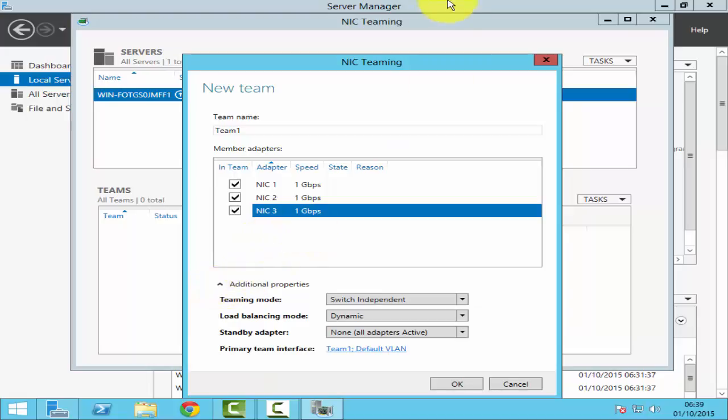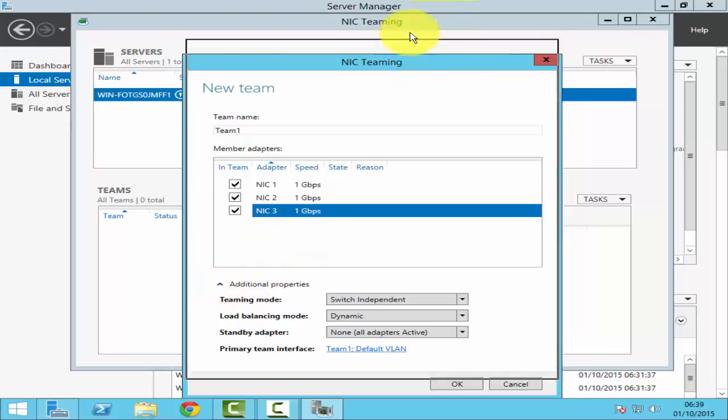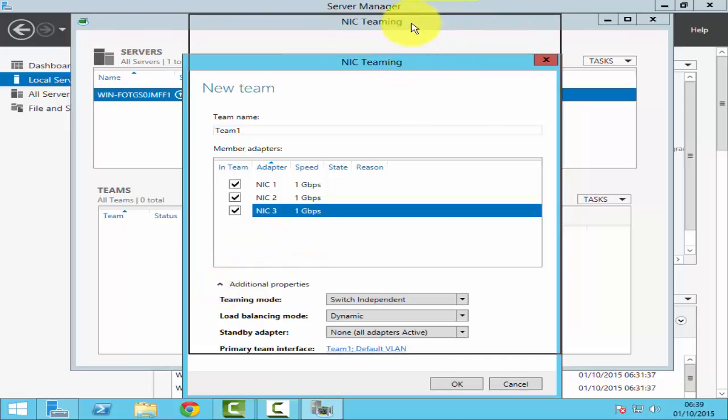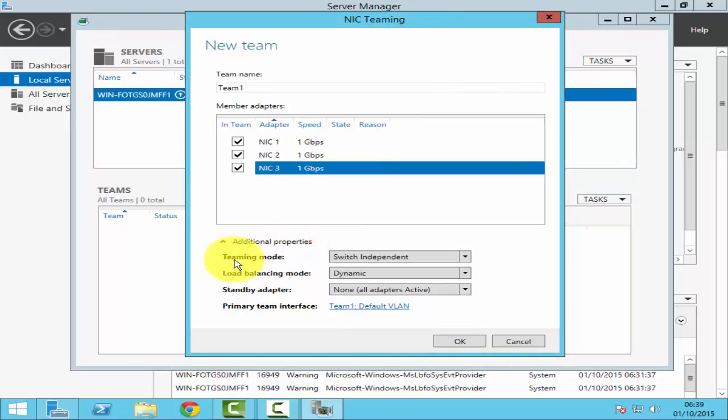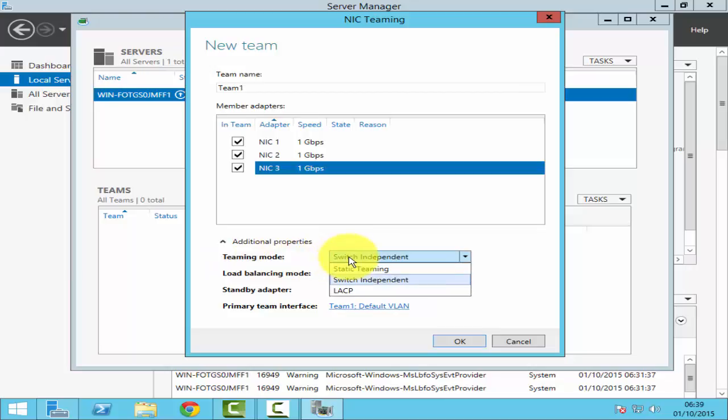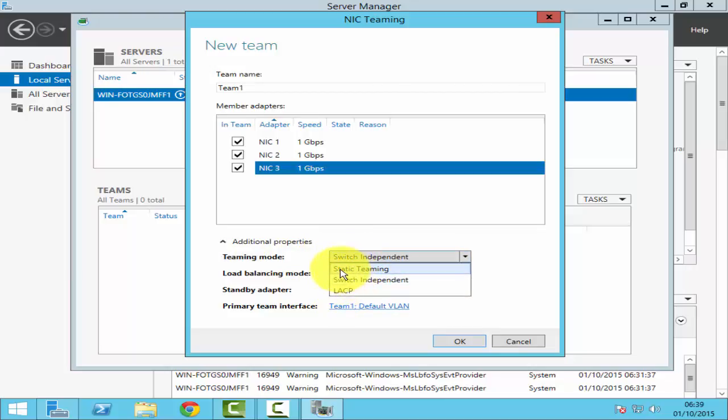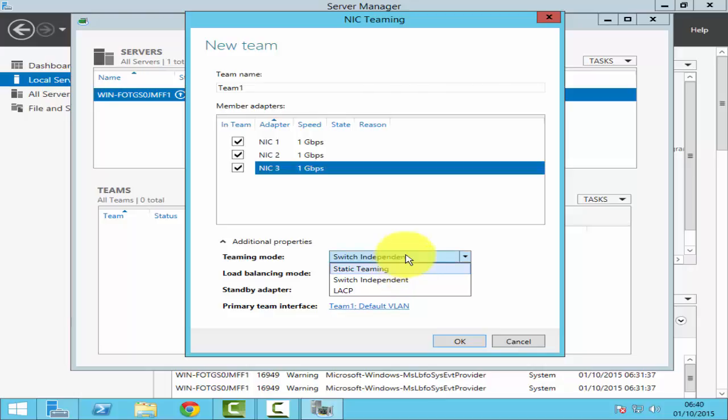If you have a teaming mode, you've got three options out of which you can select one. The first one is static teaming. Static teaming is when you have all your NICs connected to one switch. The downside of this is if the switch fails, all your NICs fail as well.